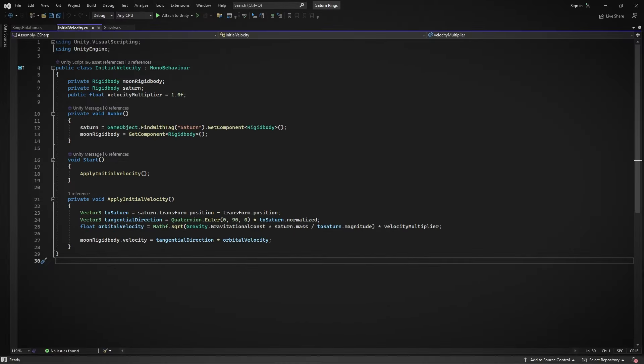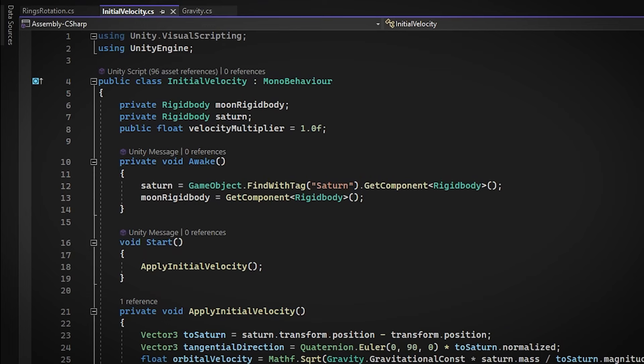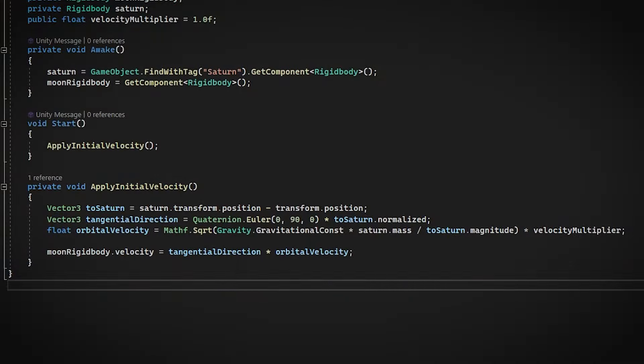Another key thing here is setting up the initial velocity for moving objects. To get this right, we need two things: the rigid body of the object itself, and the rigid body of the object it's orbiting, in our case Saturn. We use these to calculate the orbital velocity. The magnitude of this orbital velocity is worked out using the formula square root of GM divided by R, where G is gravitational constant, M is mass of the orbiting object, which is the moon in our case, and R is the distance between them. As for the direction, it's set to be tangent to the line between the two objects. For us, that's between Saturn and its moon.